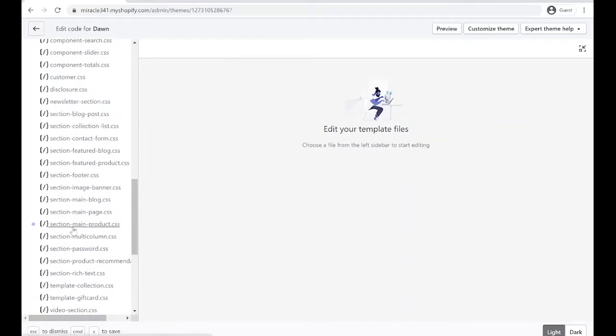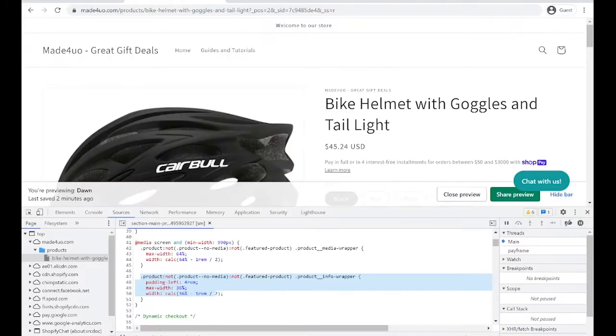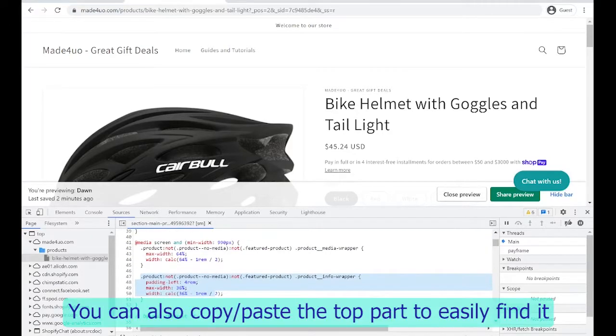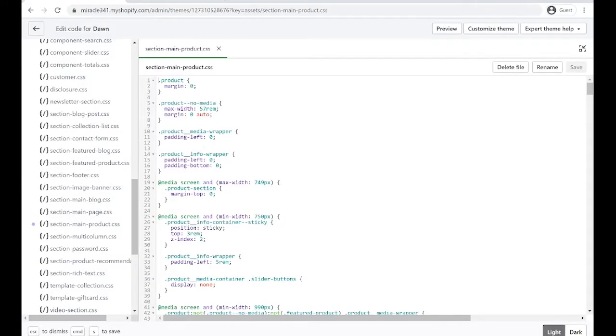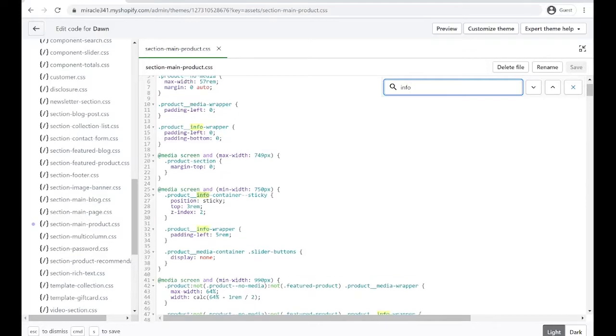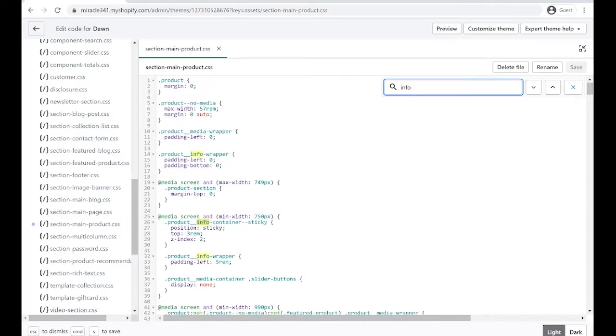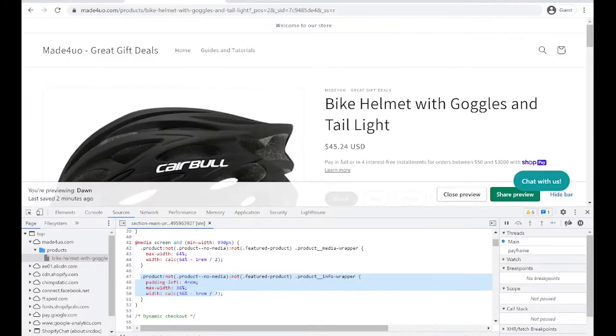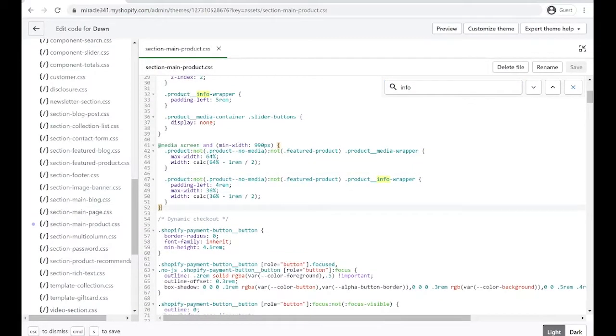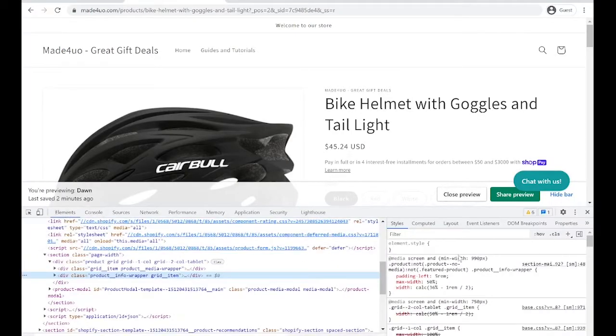And it is section-main-product. So let's find that one. So it's section-main-product. Let's click this one. And we're looking for the product info, so we're looking for this info product right here, and it's the padding-left and the max-width. So you can control-F and say info. I see here just a bunch, but we're looking for this particular one that has a not. This is what we're looking for. So we set our padding when we go to our elements again.